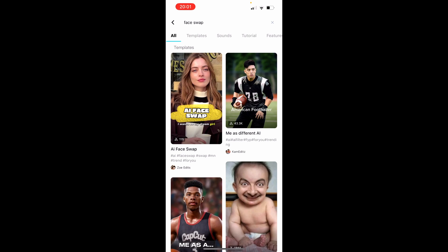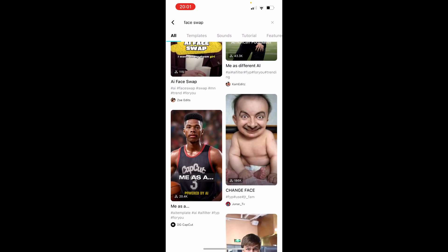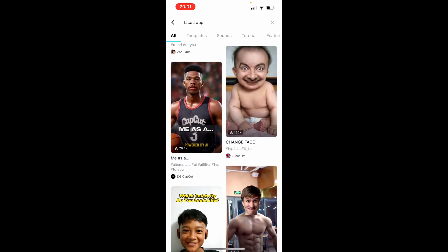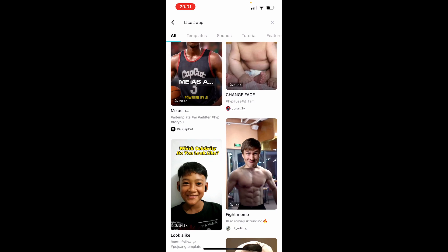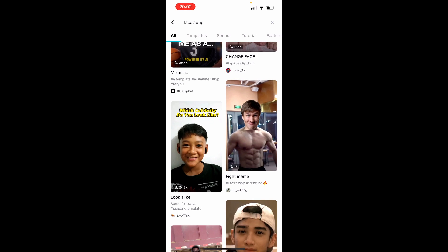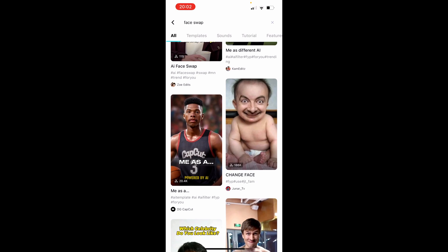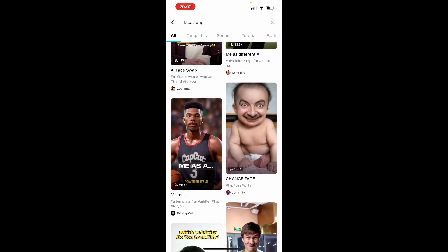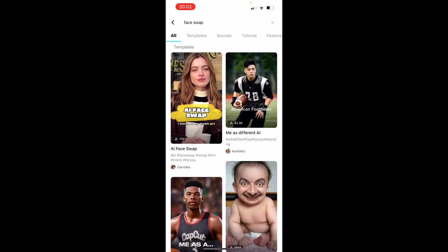That's going to load a bunch of different templates where you can swap your face. Now some of these are going to be a bit dodgy and not really going to work, whereas some of these are going to work perfectly. You're going to have to find the ones that work and the most popular ones. I'm going to try this one — me as a different AI.